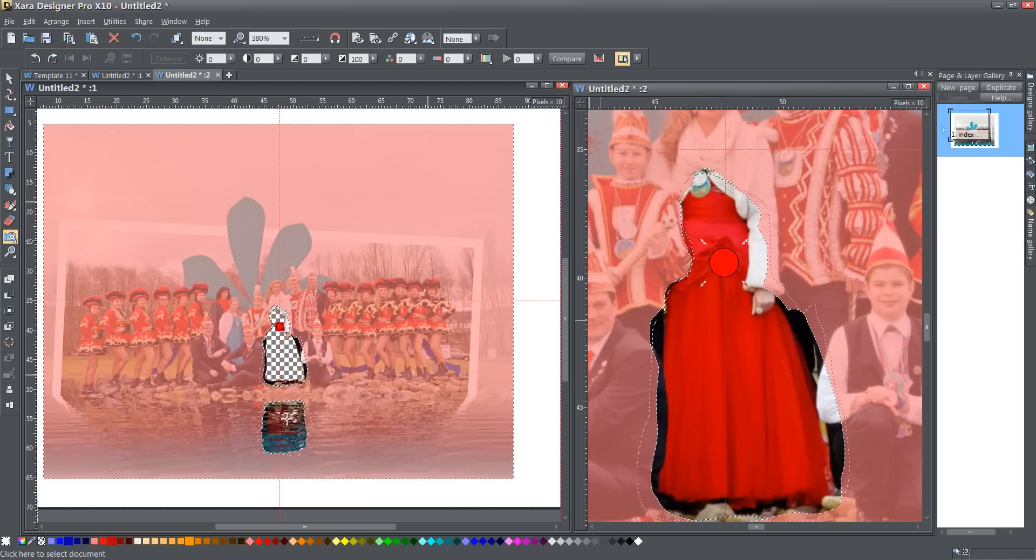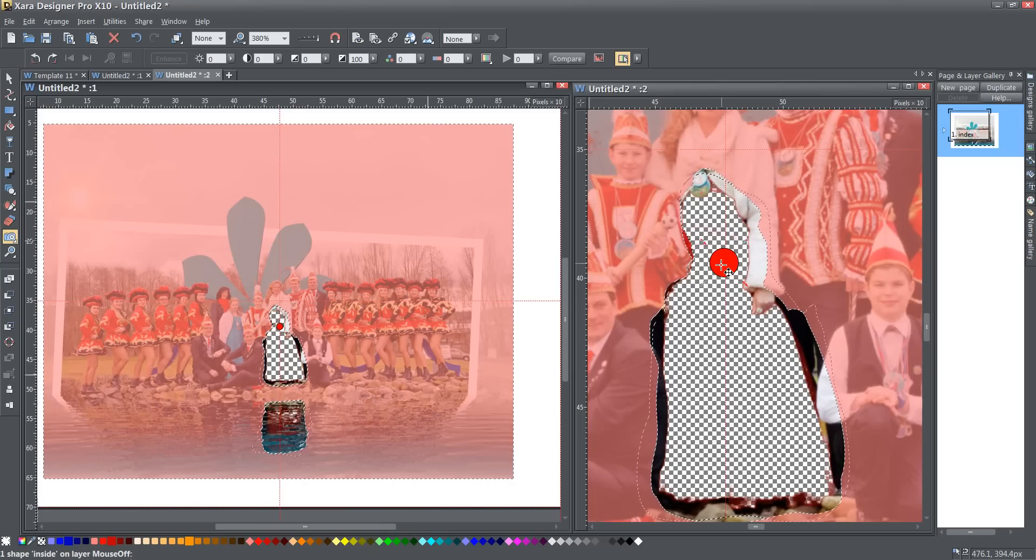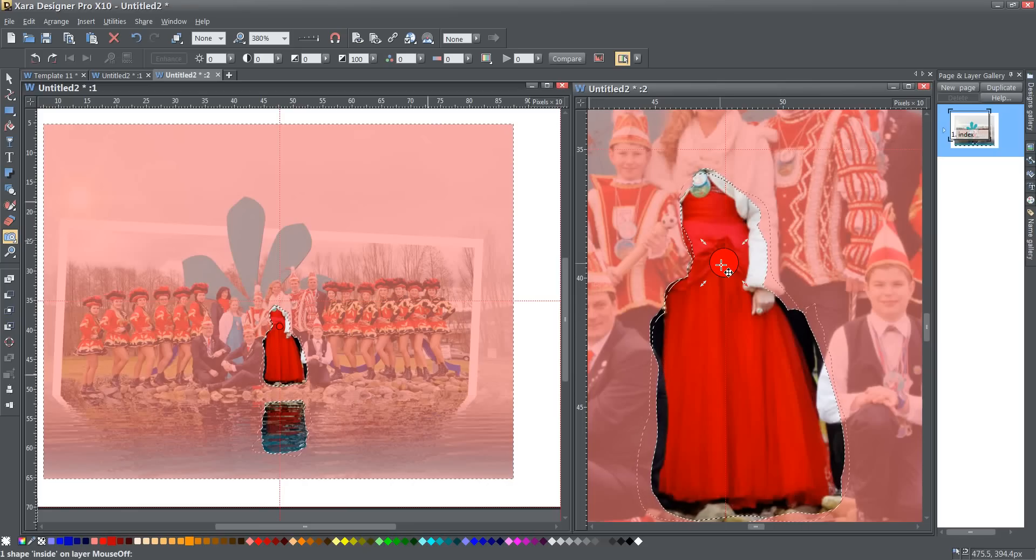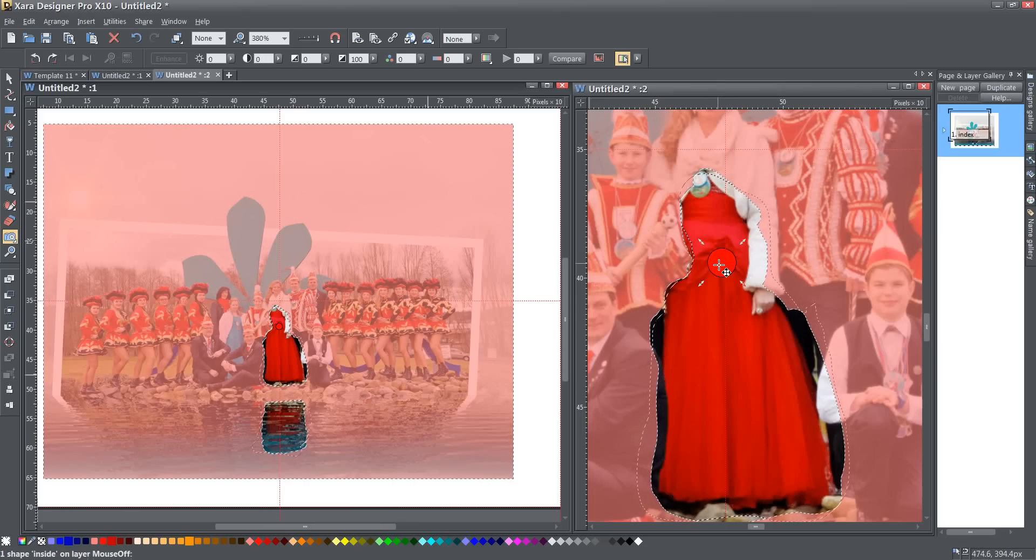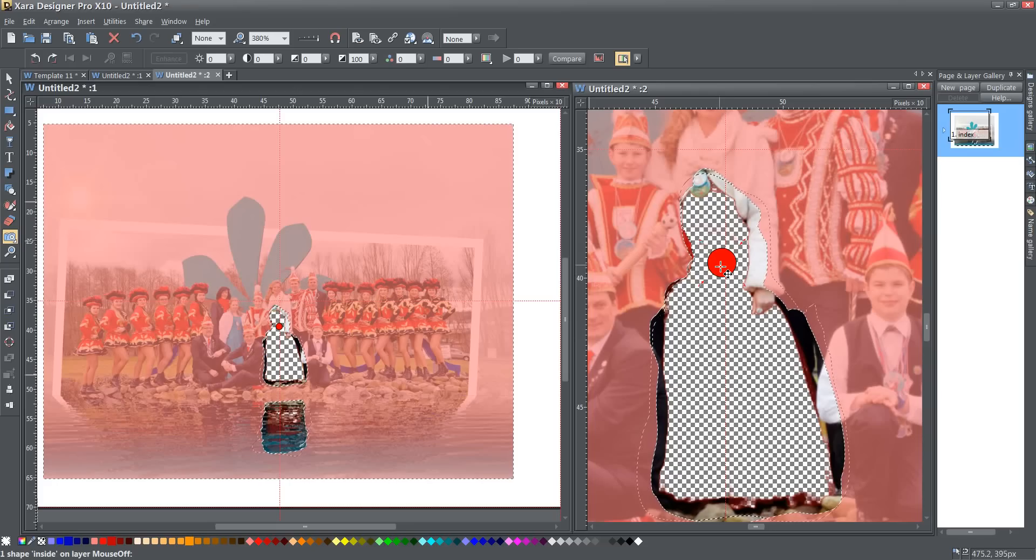That's interesting that it happened this way. That's the first time I've seen it do that where it stayed on one and not on the other. So normally, that's the way it looks. Anyway, this is looking pretty good.